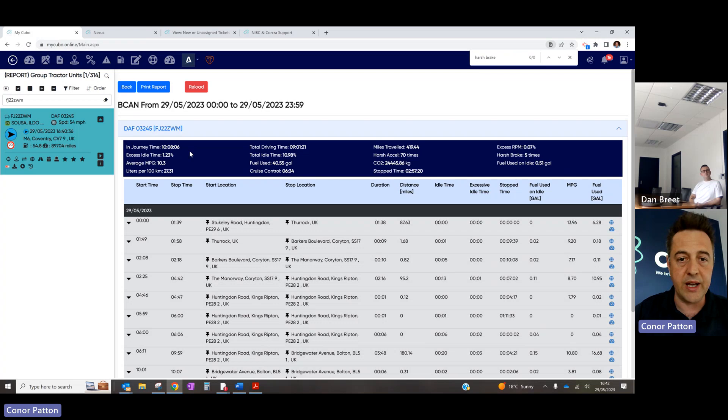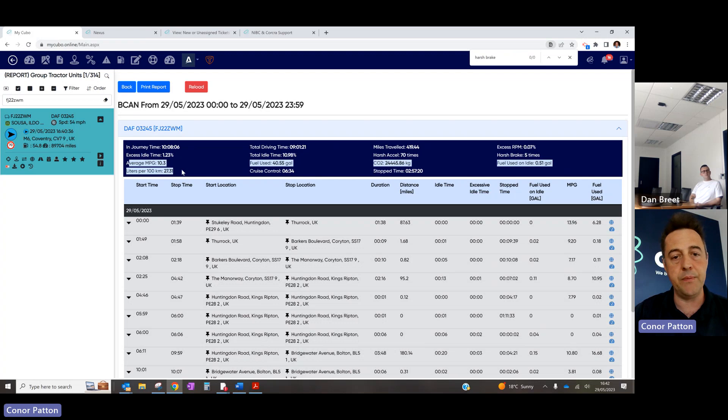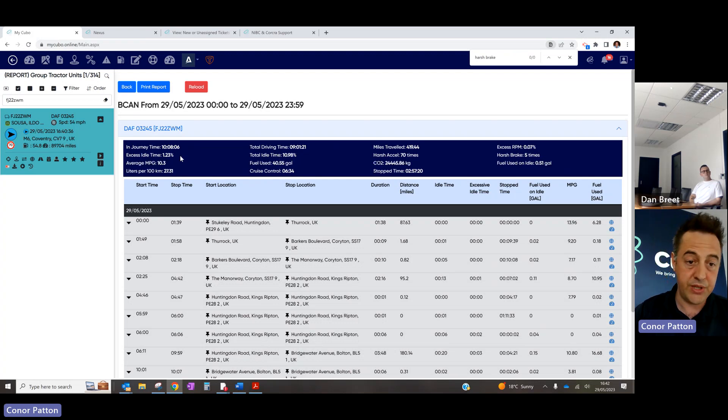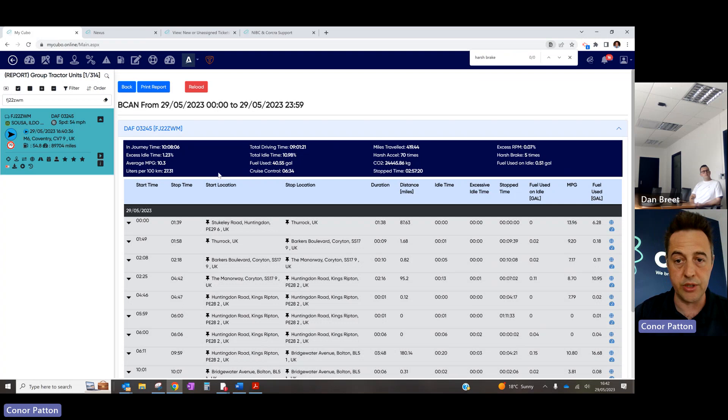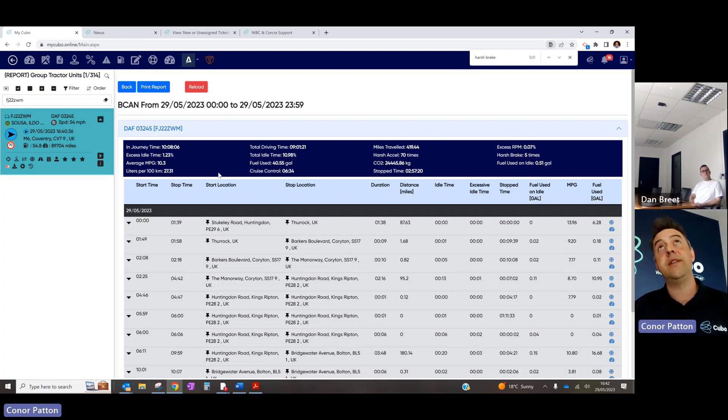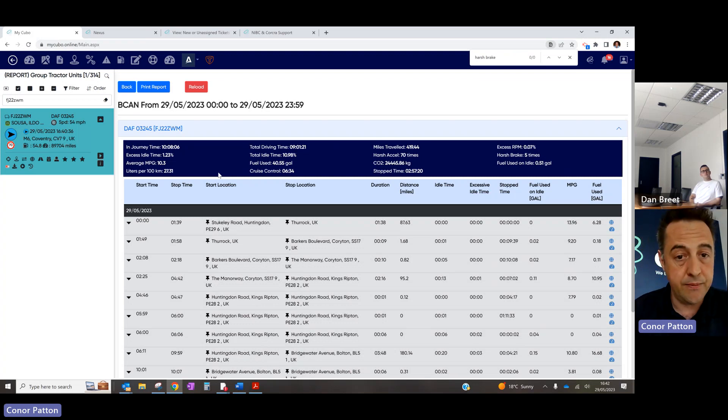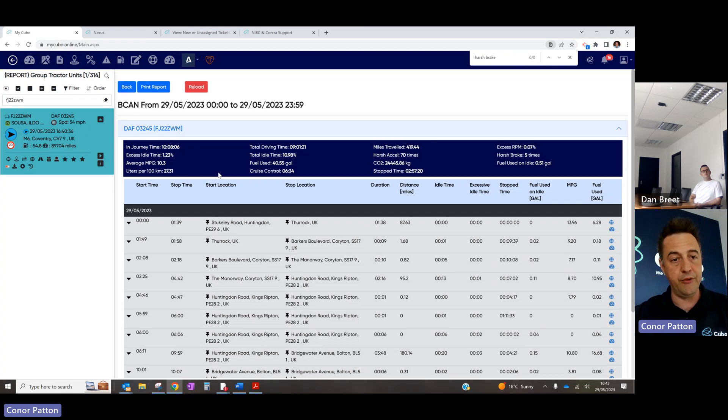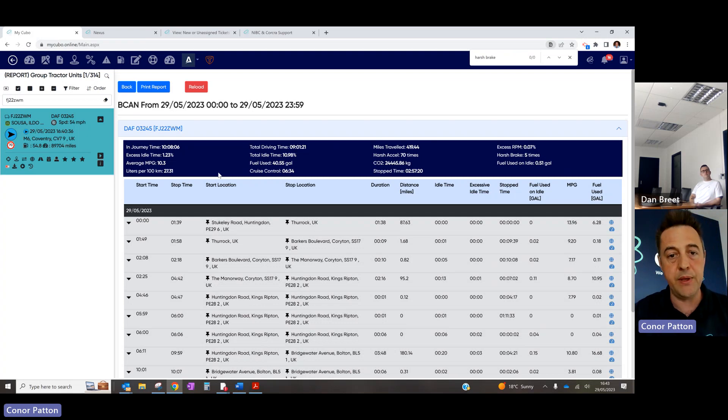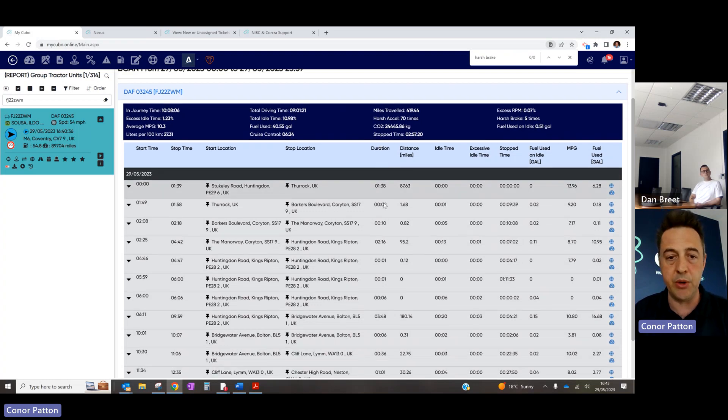So we've got the CAN data, journey time, driving time, miles traveled. These are all the counters at the top. Average MPG. And that's taken from the CAN. We're completely manufacturer agnostic. So there's no, some of the competitors systems. Normally the manufacturers only show driving MPG. So it looks very good because there's no idling fuel. We'll just give you actual MPG. Liters per 100 kilometers. Cruise control was used. Stop time. And then we go down to the granular detail.